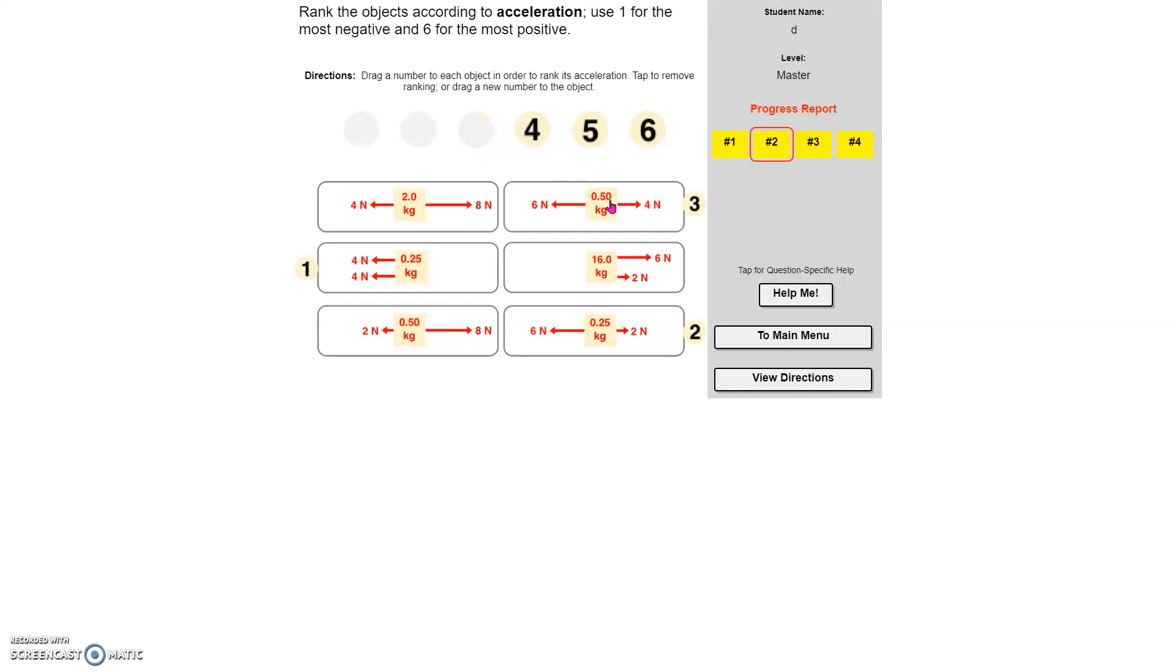Now, they try to trick you up, definitely on the master. As far as, one, they give you more options, and two, they try to make those masses make a difference. So they'll use fractional masses to give you a greater acceleration.